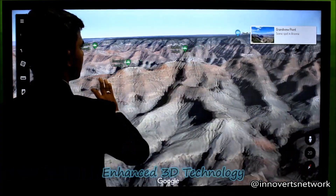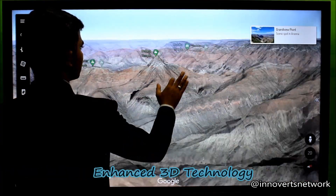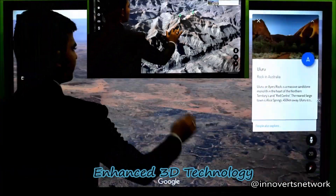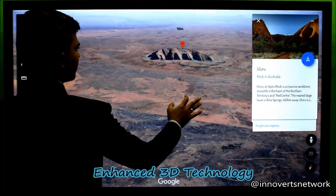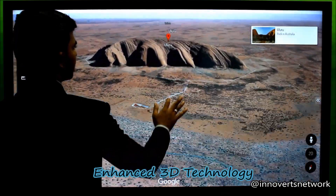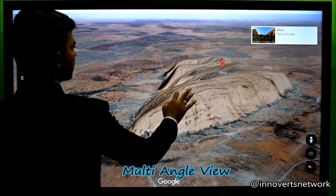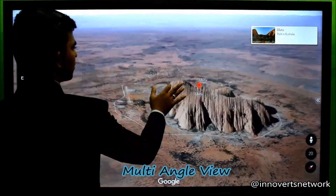Get a 3D view like never before. Study each map like never studied before. View objects from multiple angles to arrive at interesting observations to enhance learning.